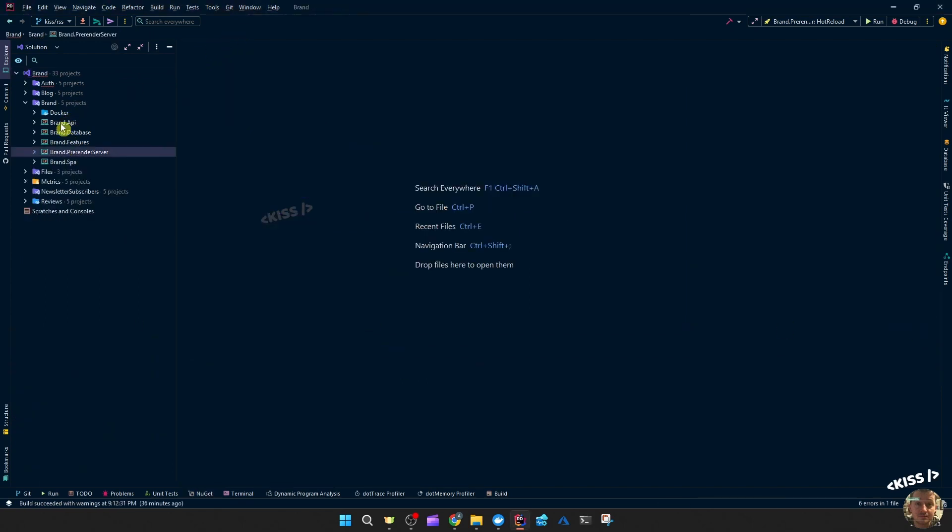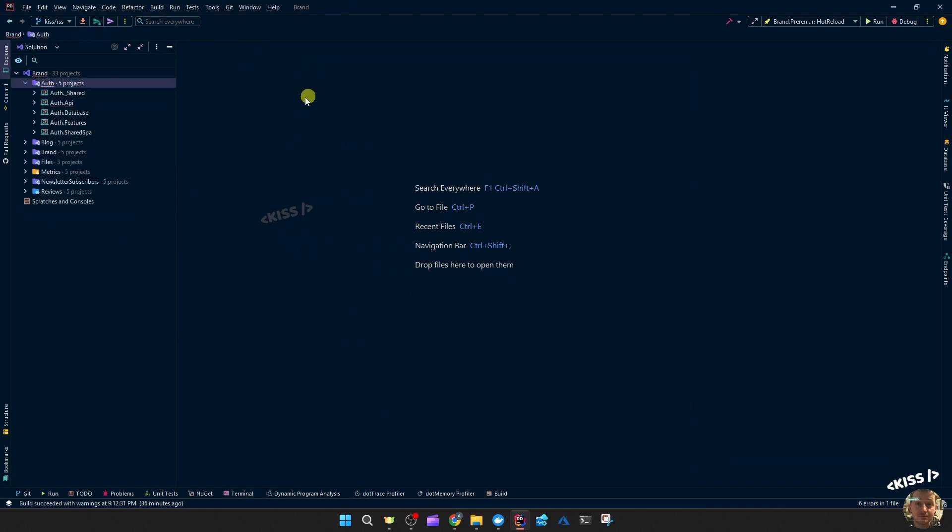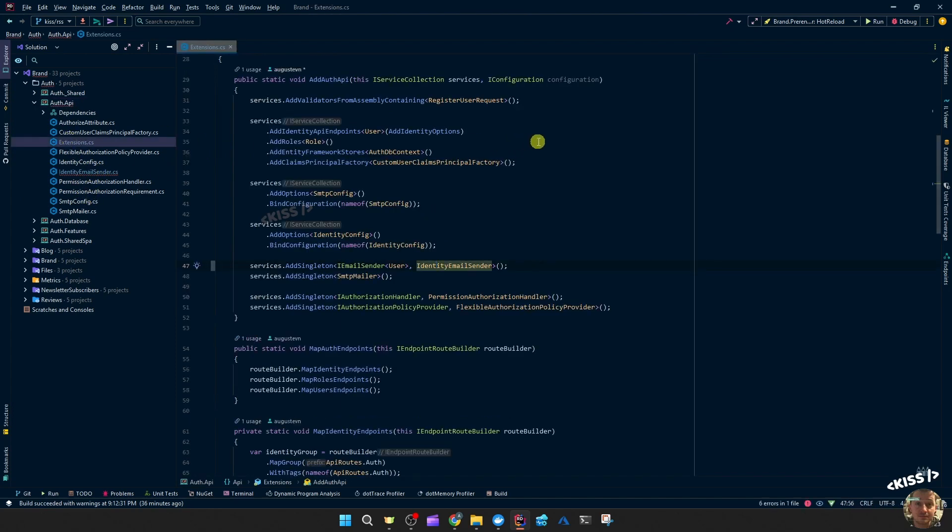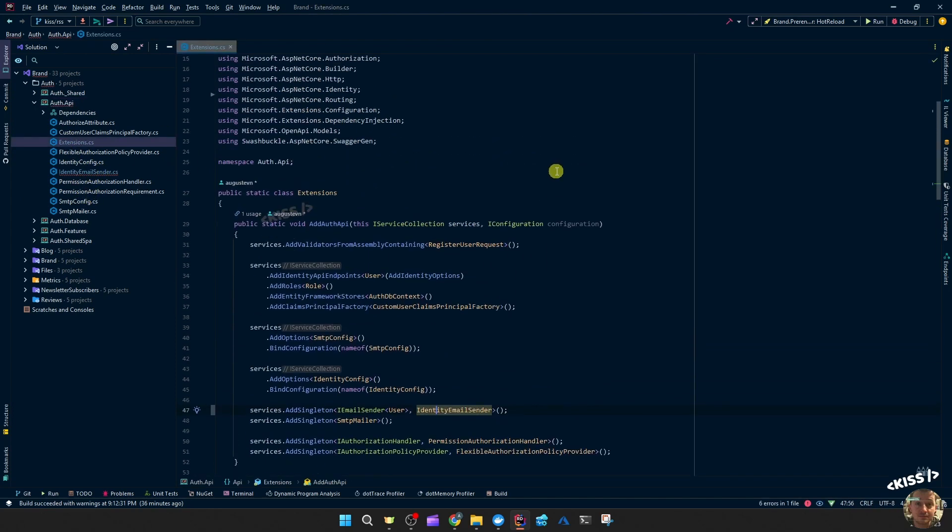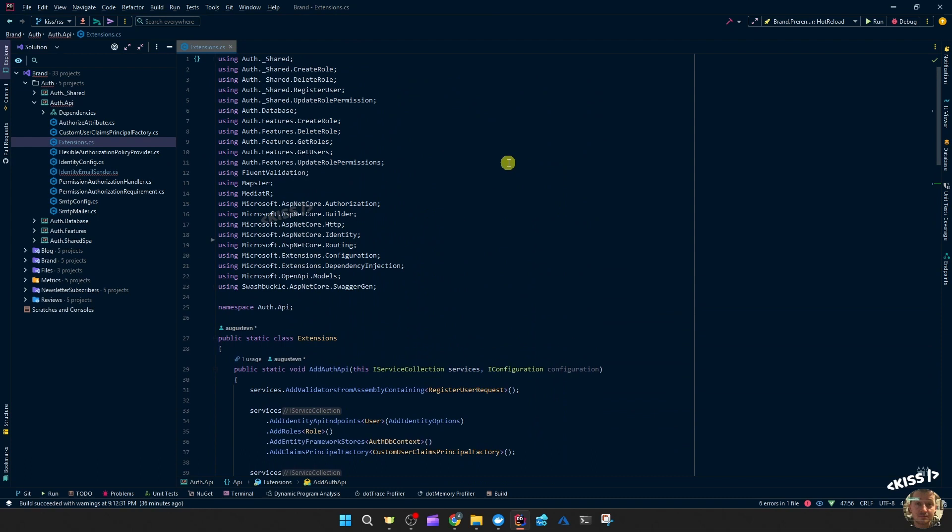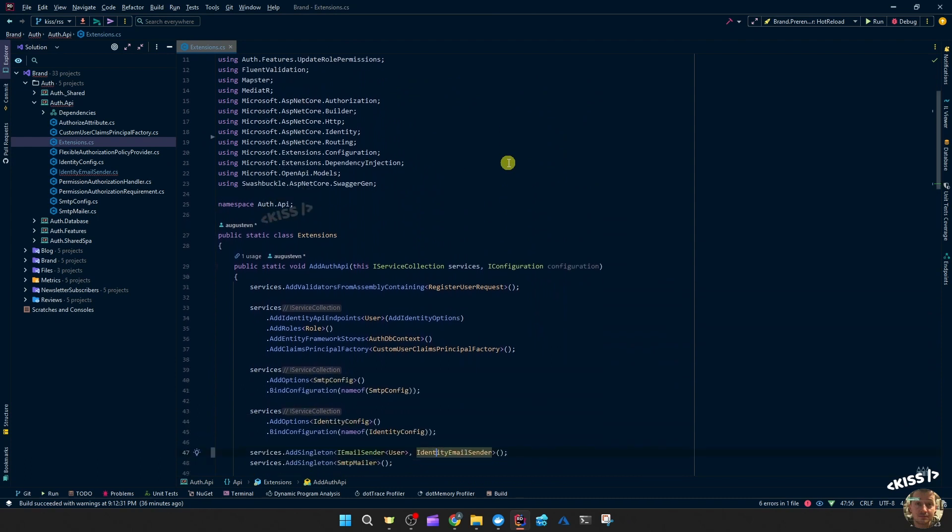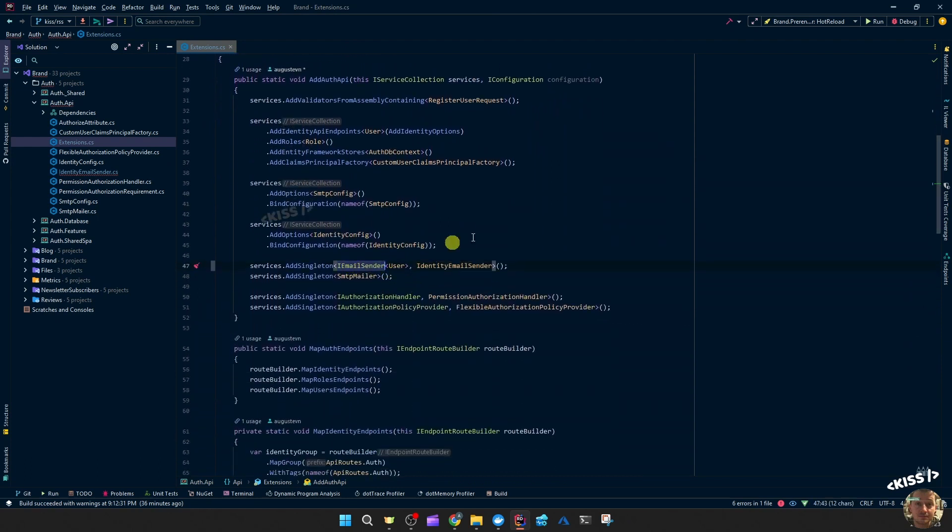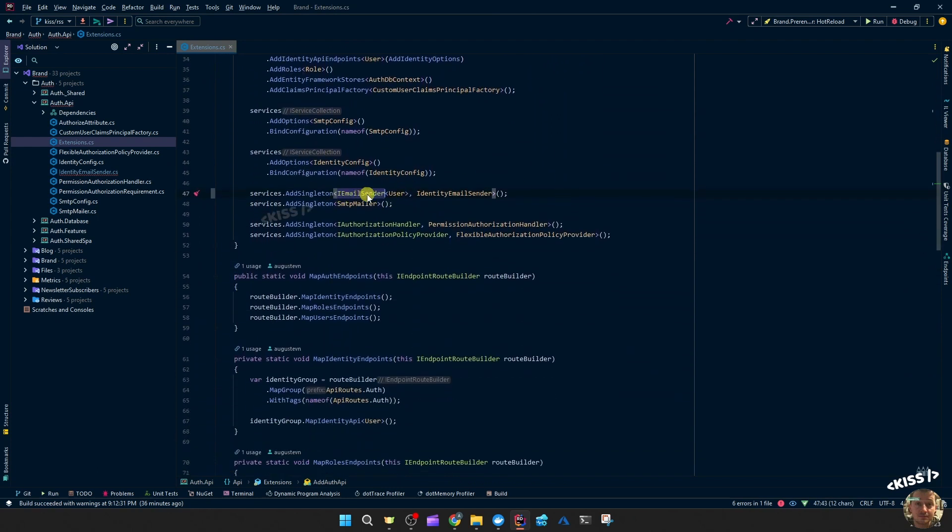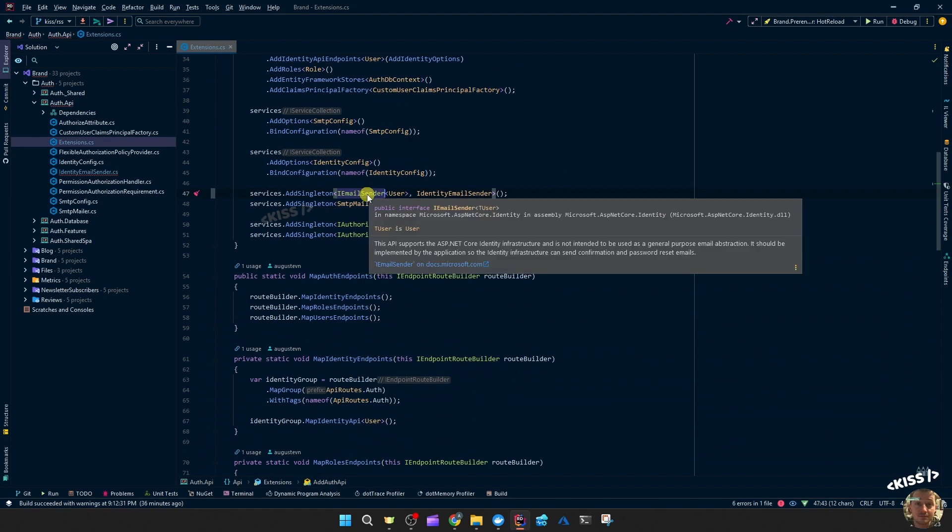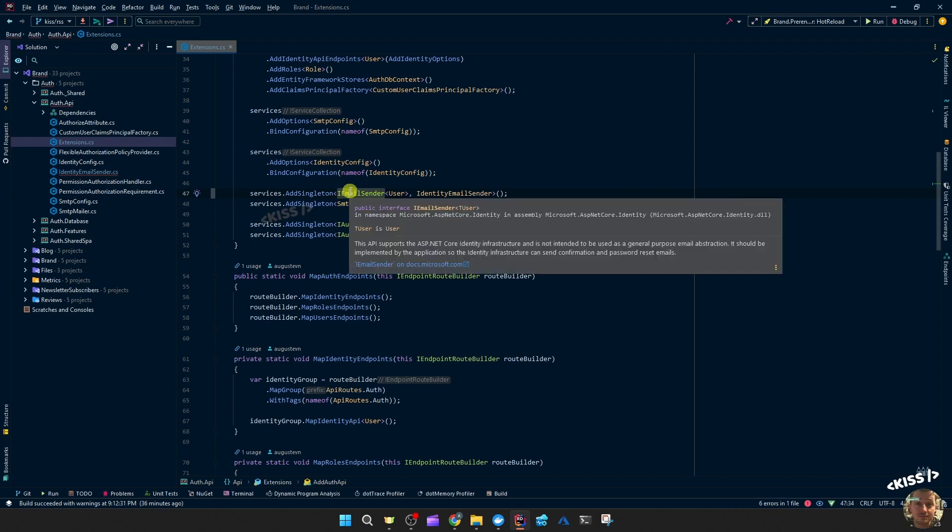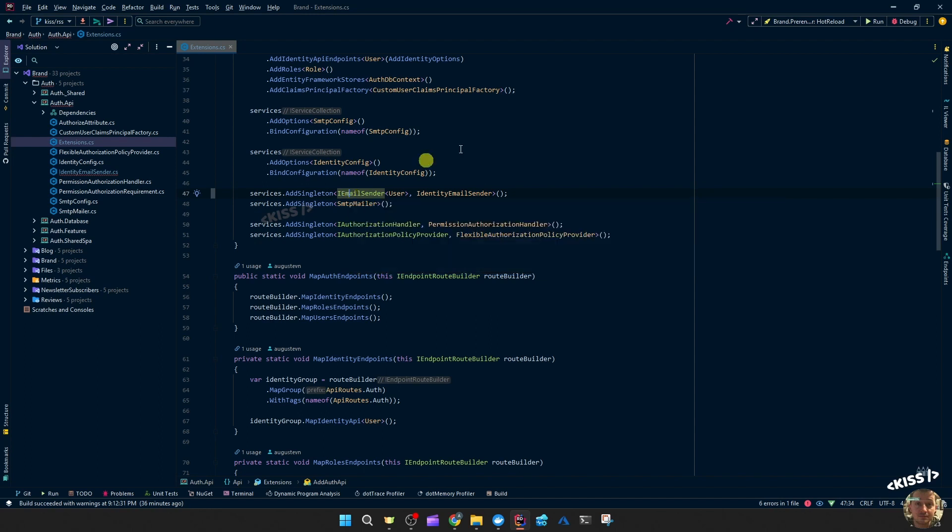Then let's go to the authentication. I was already trying these things out. If we go to the extensions where we register, instead of using the email sender interface from the identity UI services package, we use it from just from ASP.NET Core dot identity. The interface moved and we can specify the type of the user.